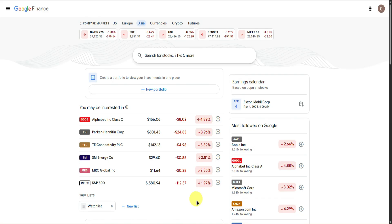How to use Google Finance Investment Tracker. In this tutorial, I'll show you how to use Google Finance Investment Tracker. Make sure to watch till the end so you don't miss any steps.